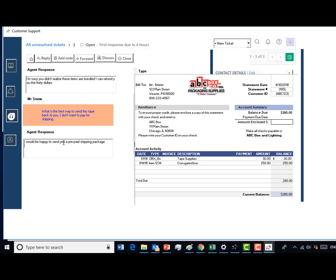Please reinforce that Mr. Snow will not have to pay any fees for sending this item back. Try again. Inform the customer that you will send them a prepaid shipping package for them to return this item to you so they do not have to pay any shipping costs.